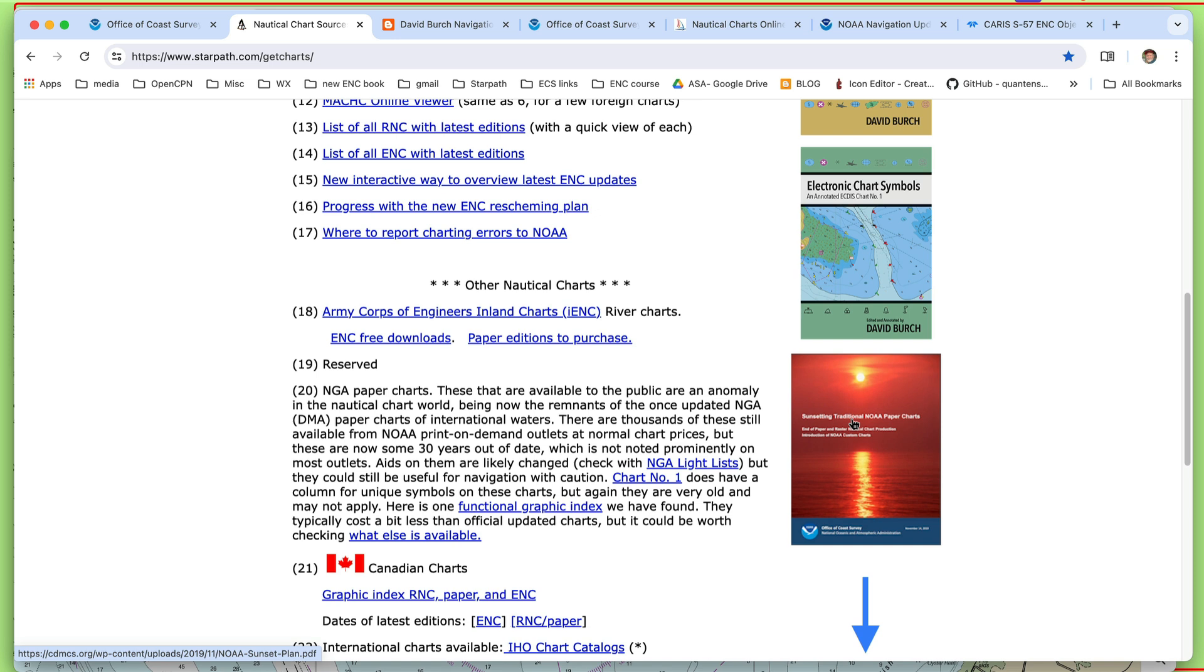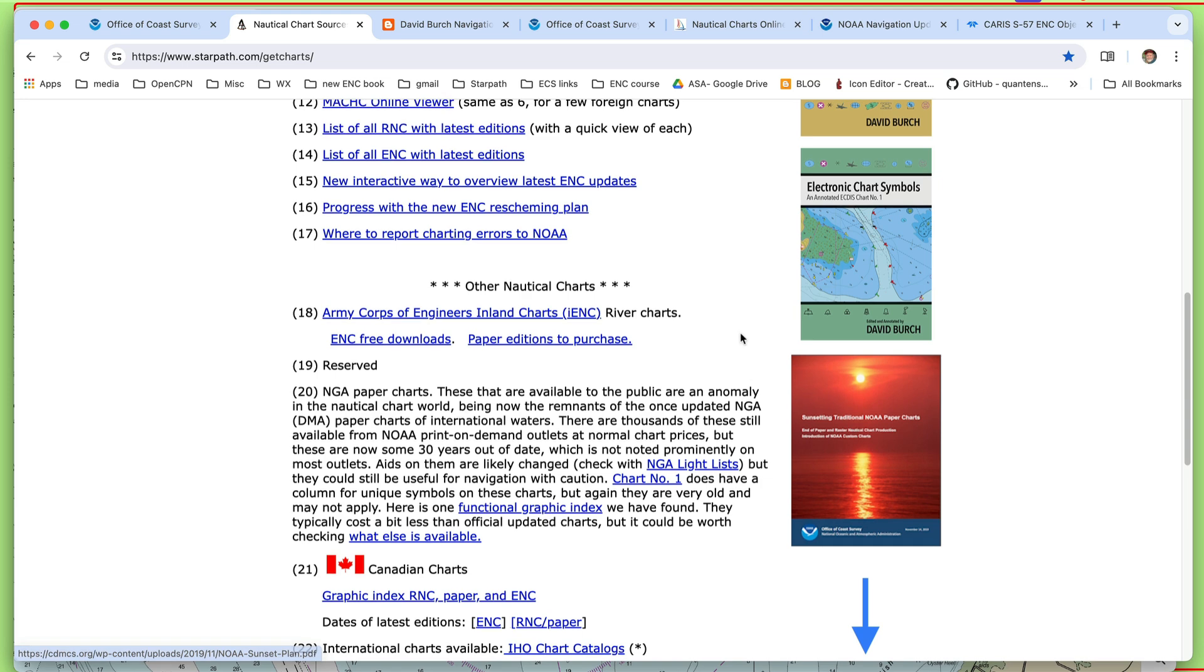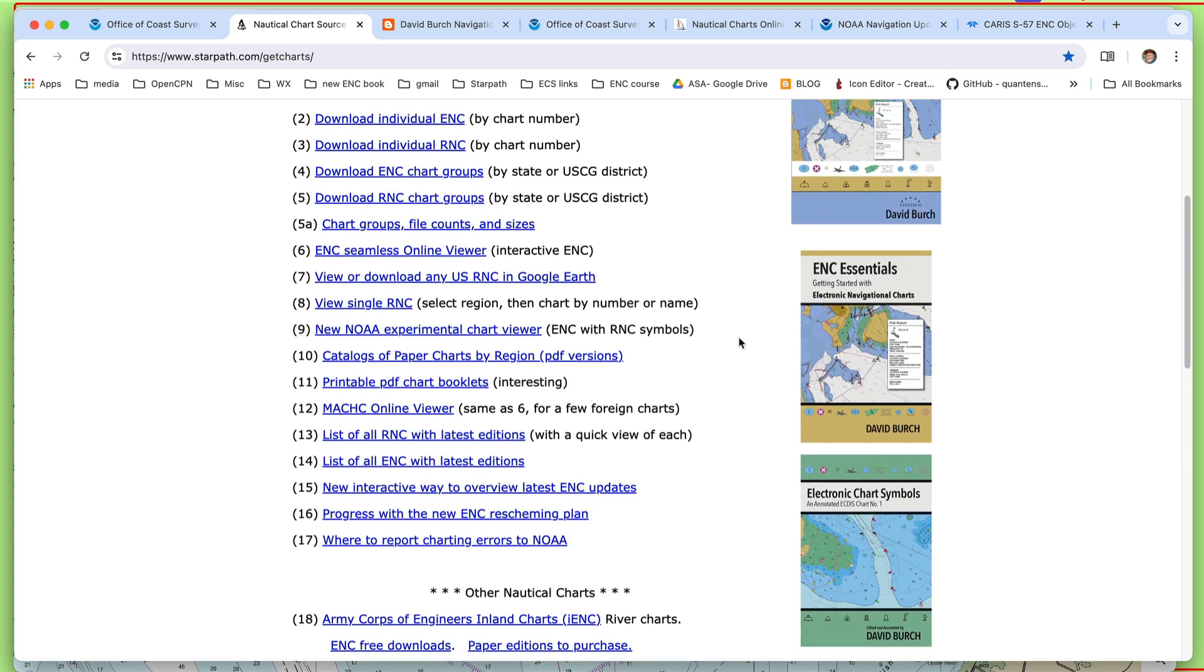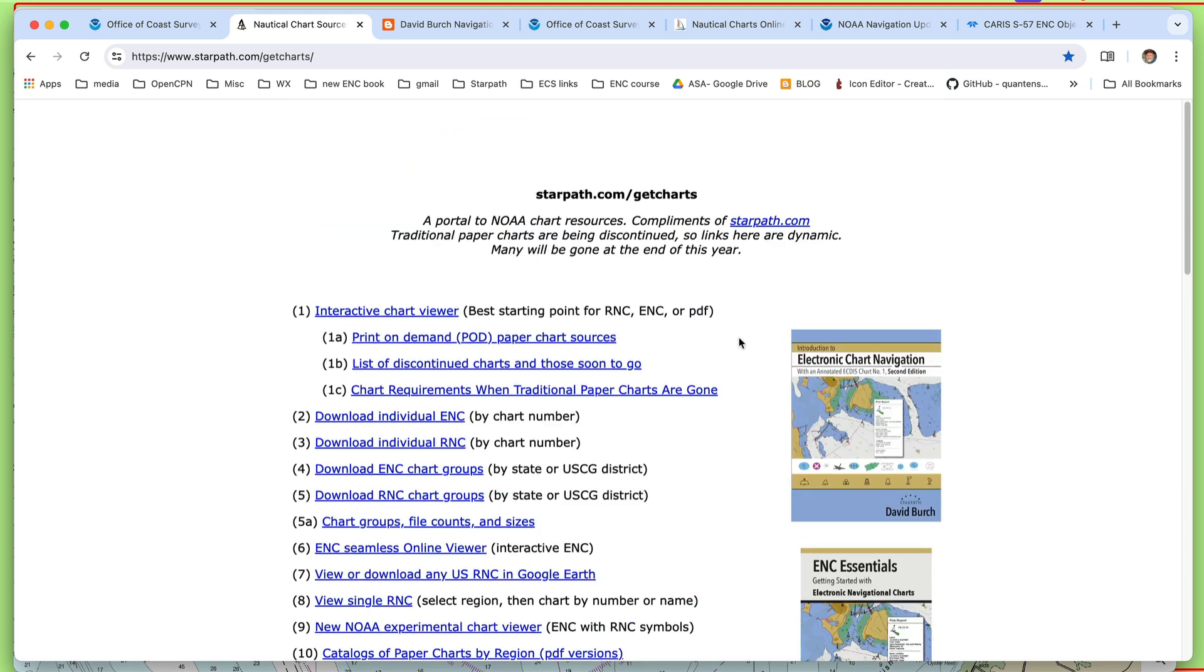In fact, revised, what's called re-schemed versions of the electronic navigational charts, which is a subject for maybe the next video. And also a very important new concept in paper charts called NOAA custom charts. So the first thing is, it's very important to realize that that is going to happen.